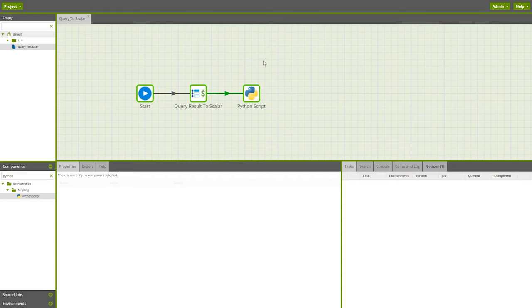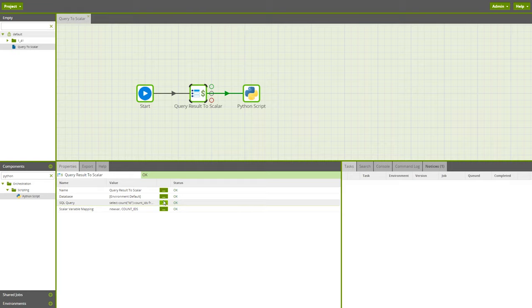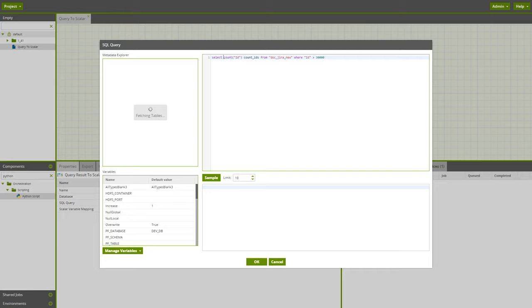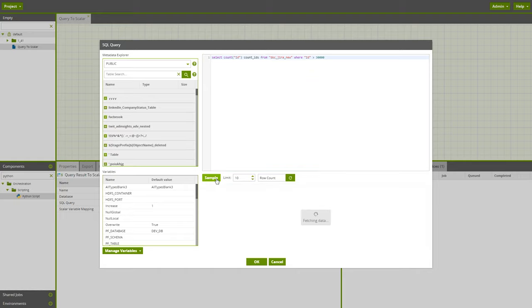The first new feature for all platforms is the Query Result to Scalar component. This component uses an SQL Query on a table to return a scalar or single value, which users can set into a variable. Simply point the component to a database and use the SQL Query parameter to write your SQL. In this example, our single line of SQL is counting any ID that is over a value of 30,000, and we're assigning our query to the Count IDs column. We click Sample and find 56 IDs that match our query.